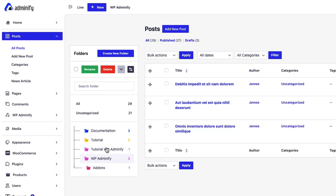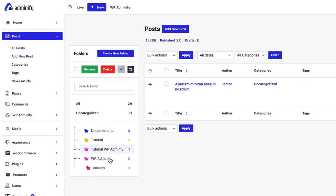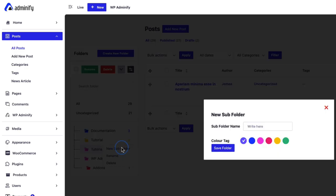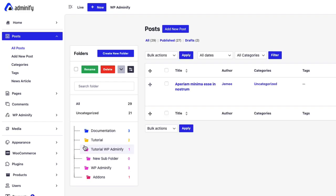Not only this, but also you can create subfolders under your main folder. Just right click, new subfolder, choose your color, new subfolder. Then save the settings and here you can see the new subfolder.